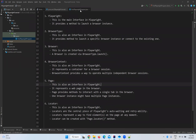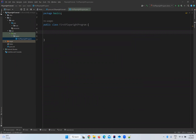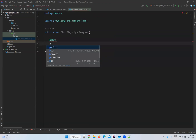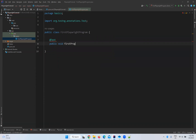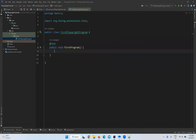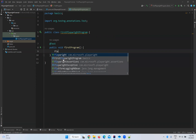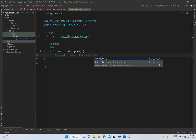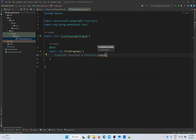In this video we will see how to write a Playwright program. I will create a TestNG test method — public void firstProgram(). You can name it anything you want. So in this first method, we start with: Playwright playwright = Playwright.create().